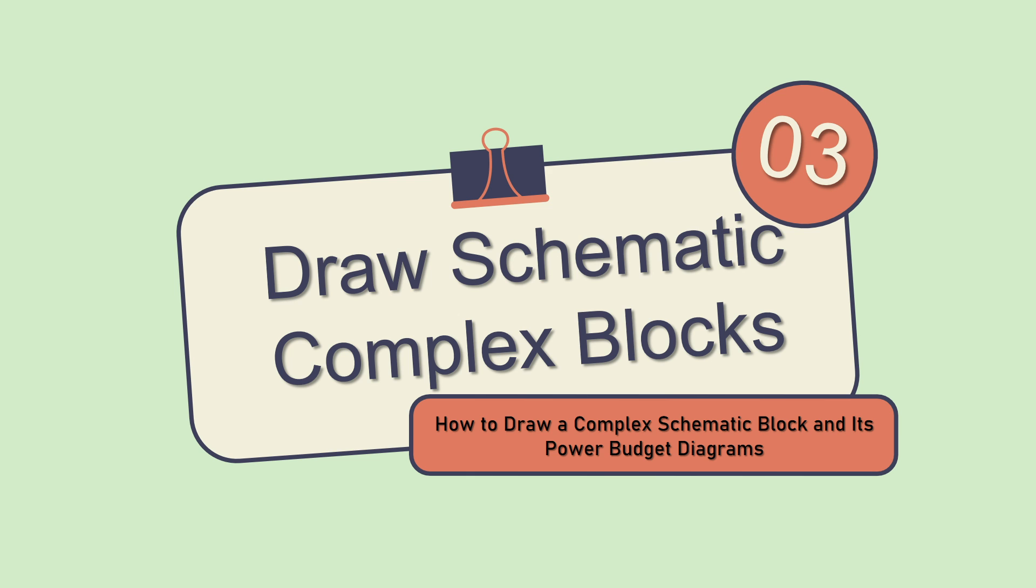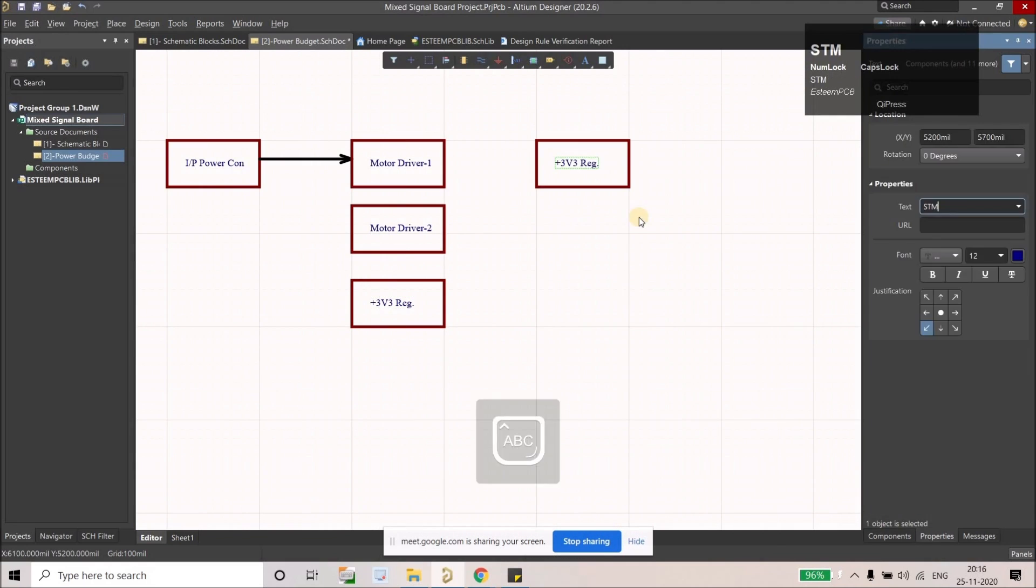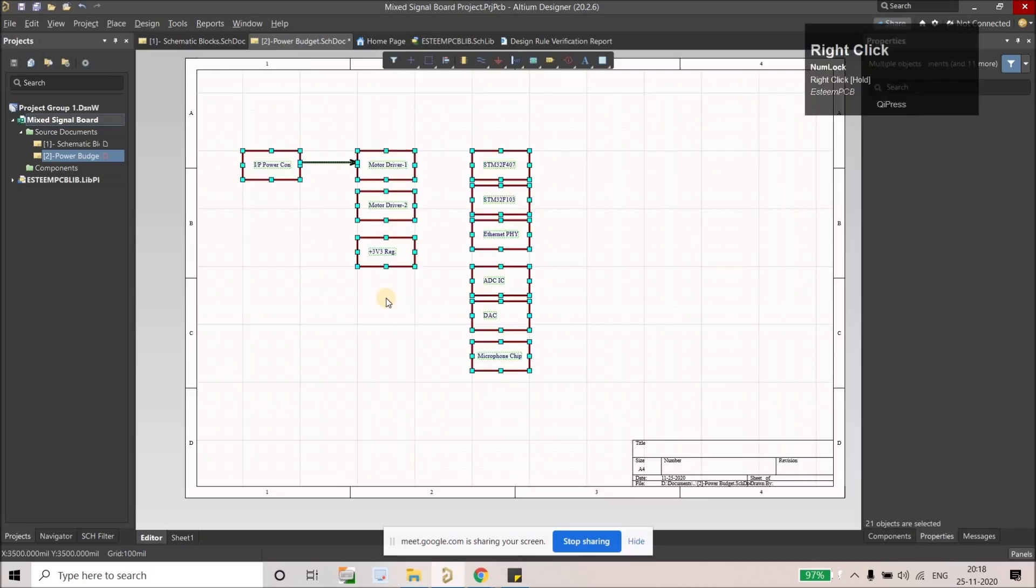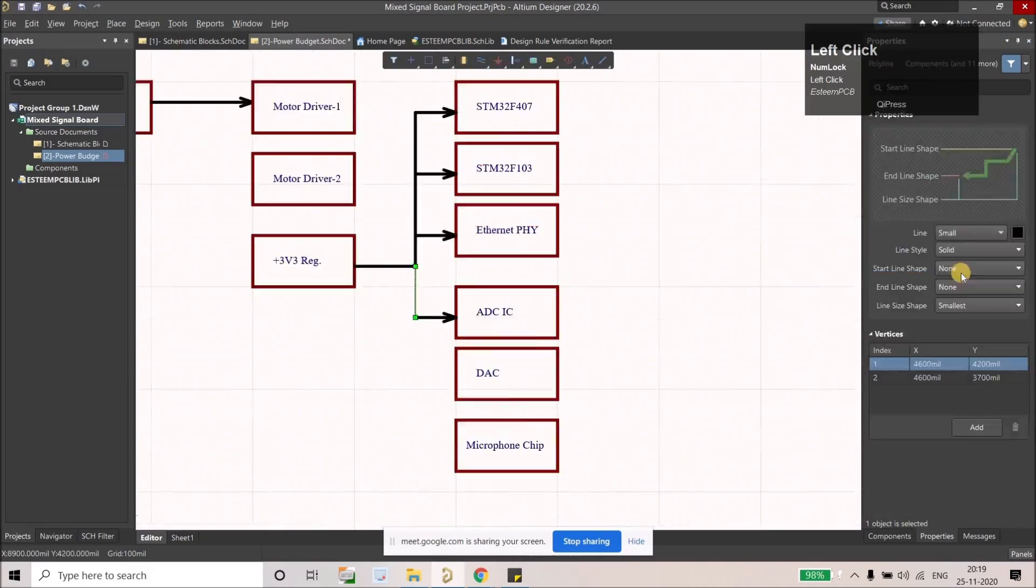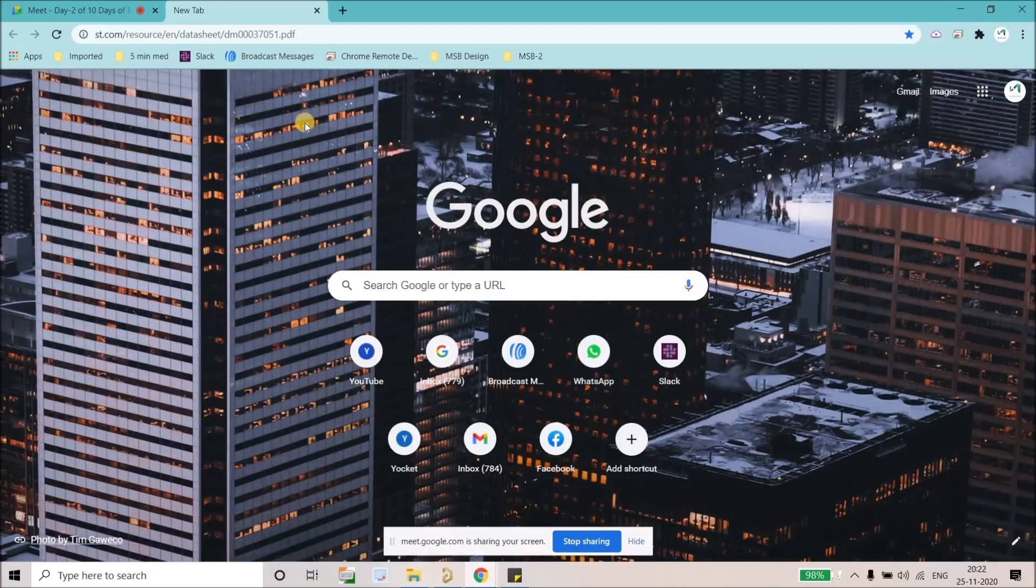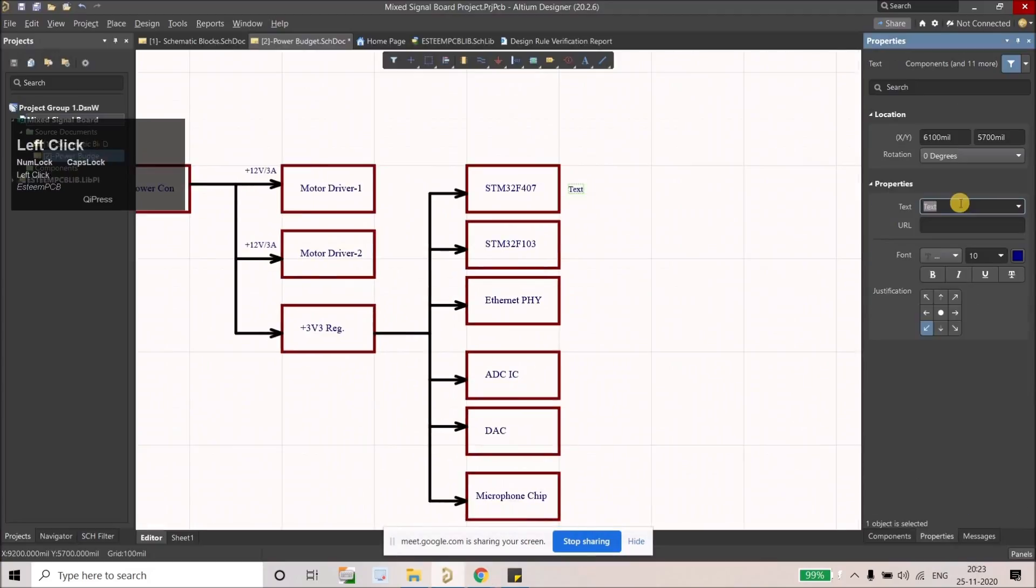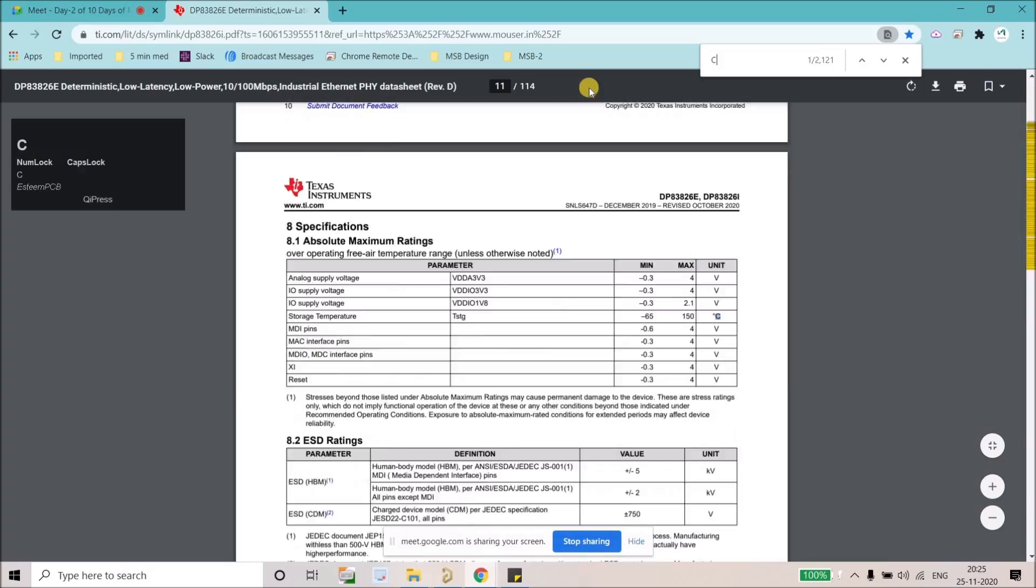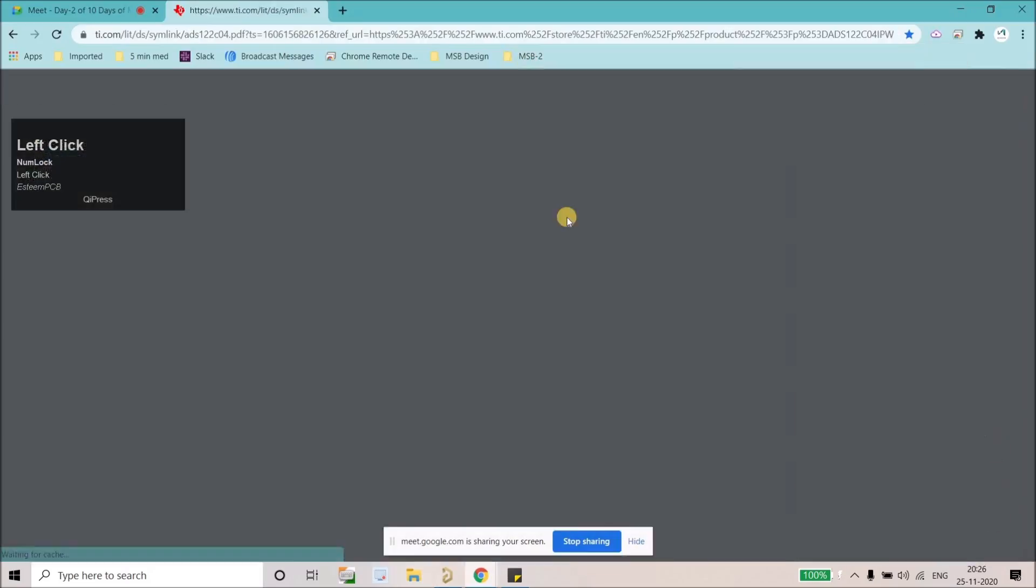From there we will be able to understand what are the interfaces or what are the different types of connections that we're going to use, and we will see what is the maximum power consumption by our board.